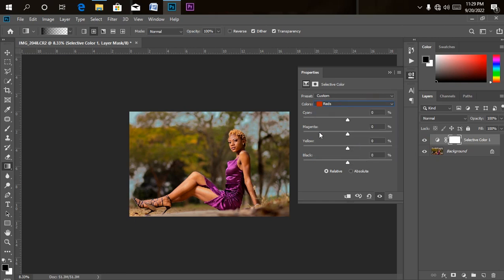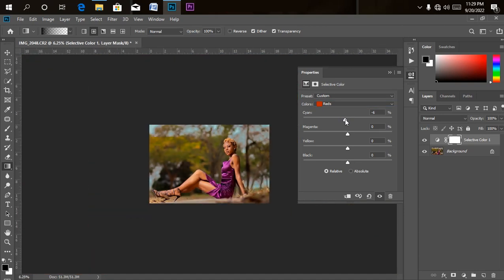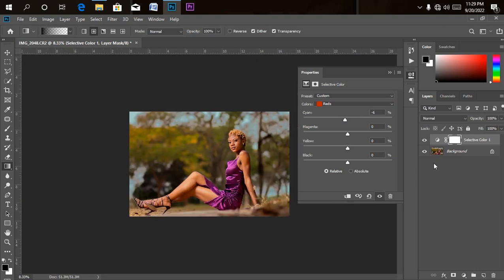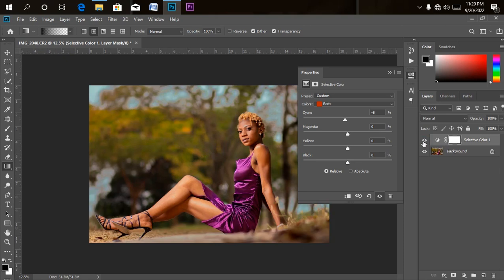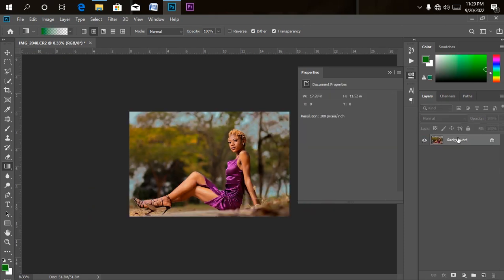Let me go to Red and see if I can add a reddish look to the picture. If I decrease the Cyan here it brings a reddish look. I think we have something perfect here. Let me check the before and after of our Selective Color — this is the before, and this is the after. Now let me merge it all together with Ctrl+Shift+E and then Ctrl+J.